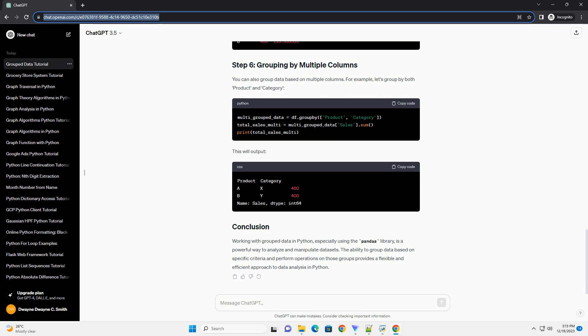You can apply multiple aggregation functions simultaneously. For instance, let's find both the total and average sales for each product. This will output the combined statistics.